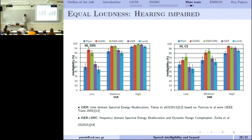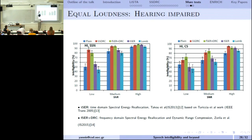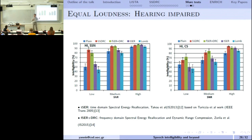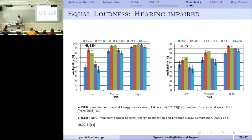We also tested with hearing-impaired people — without hearing aids — who have lost the ability to hear high frequencies effectively. For speech-shaped noise, SSDRC improves intelligibility from 50% to nearly 85–90% for hearing-impaired listeners. The SNRs for hearing-impaired listeners were made easier (shifted) compared to normal hearing conditions. Similar trends were seen overall — it is not necessary to discuss further.